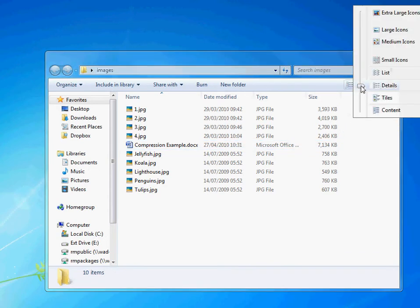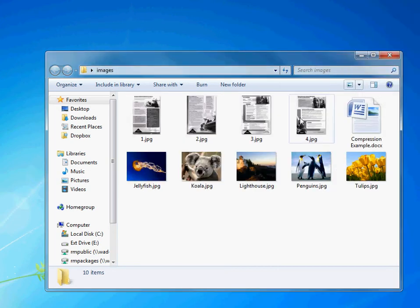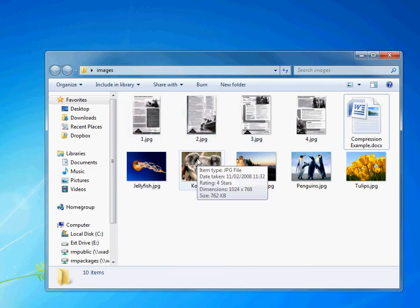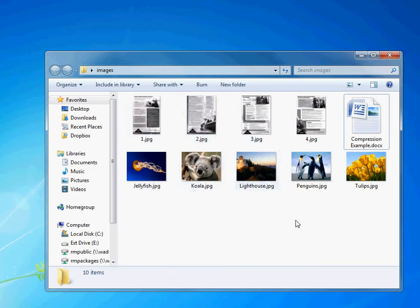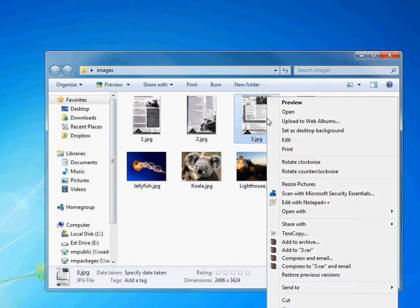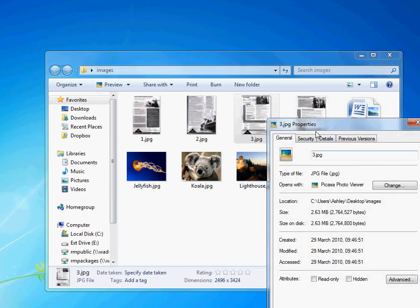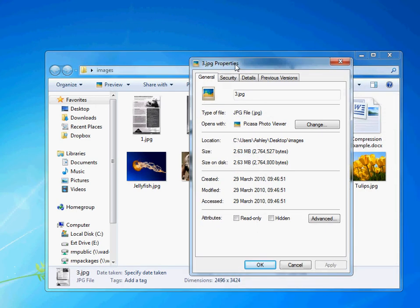Also, if you're not sure how to tell how big files are, the file size, if you've got a different view, for example, a thumbnail view like that, you can right click on a file and then go to properties and it should give you a properties dialog like that and it will tell you the size, 2.63 megabytes.